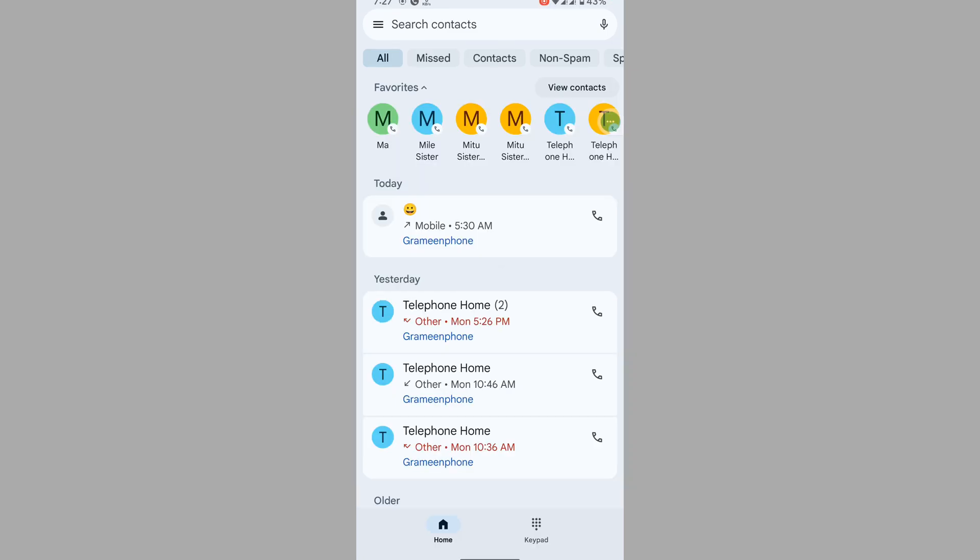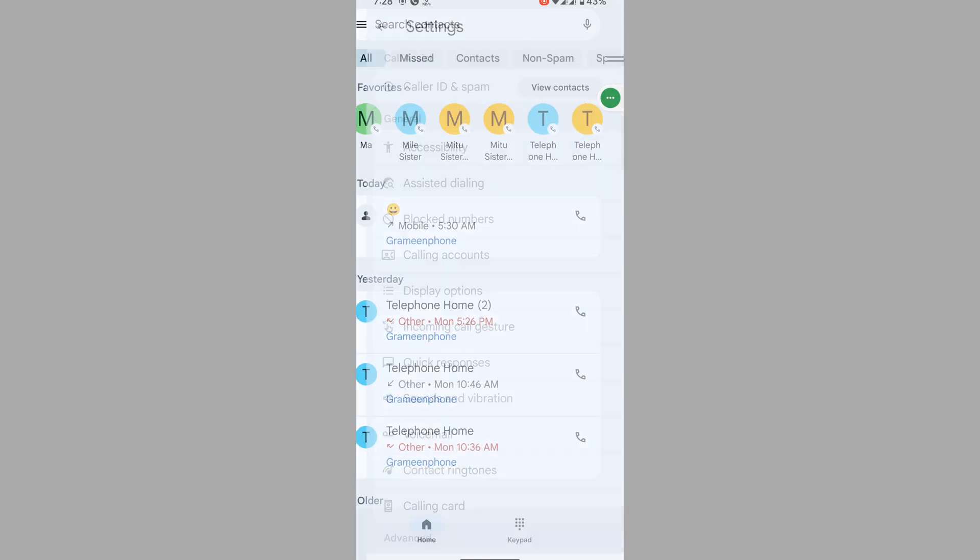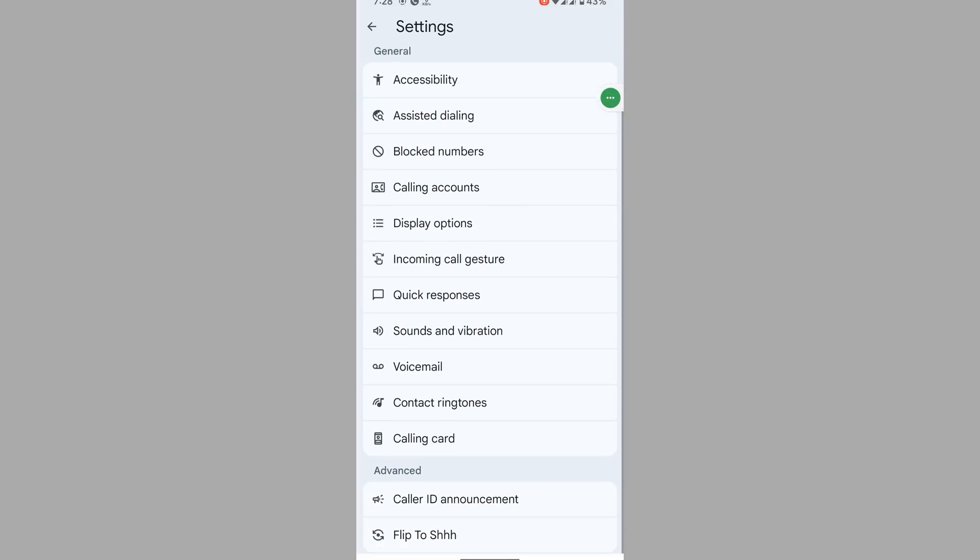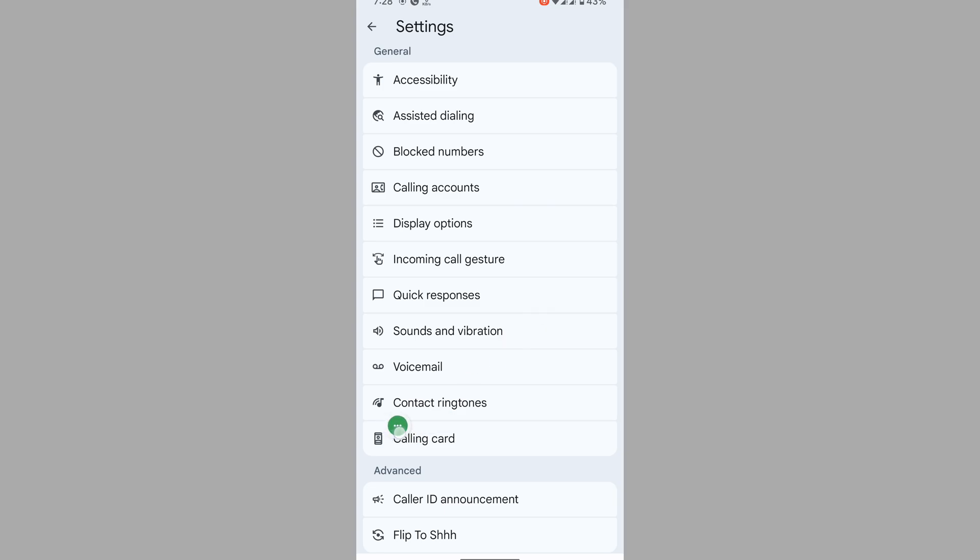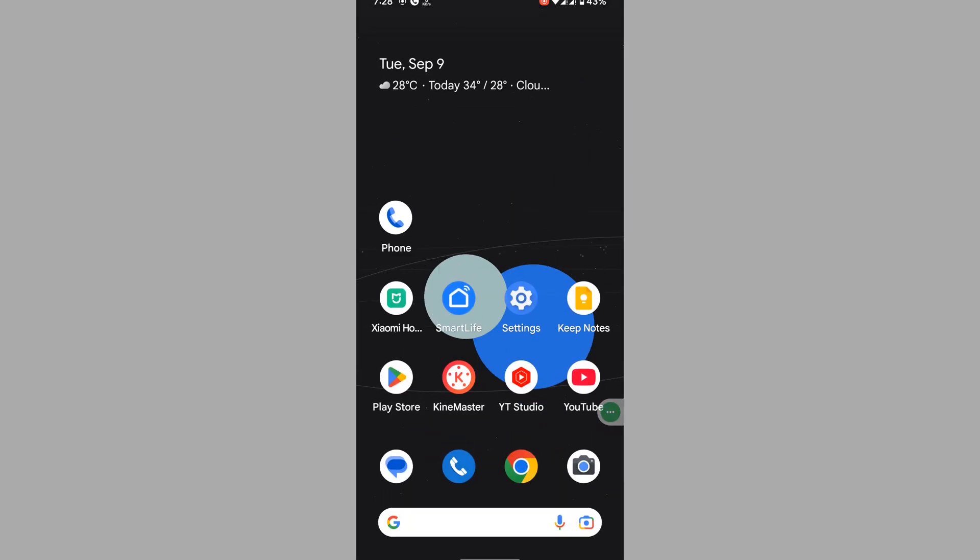If the calling card option is not showing here, then tap on the three-line menu or tap on Settings, scroll down, and you can see that calling card is here. Now I hope that this method fixes the calling card option not showing problem on Google Dialer.